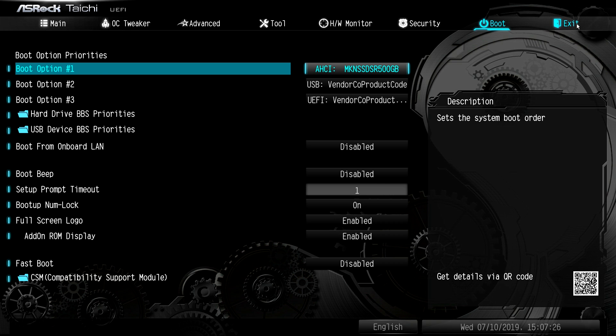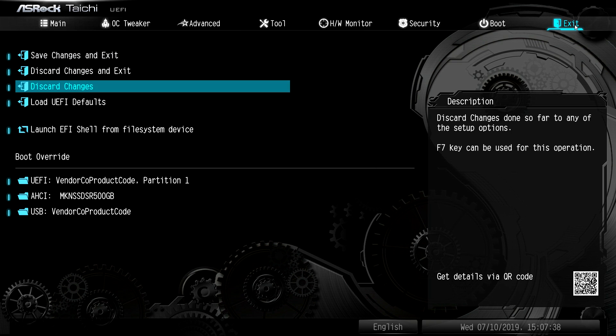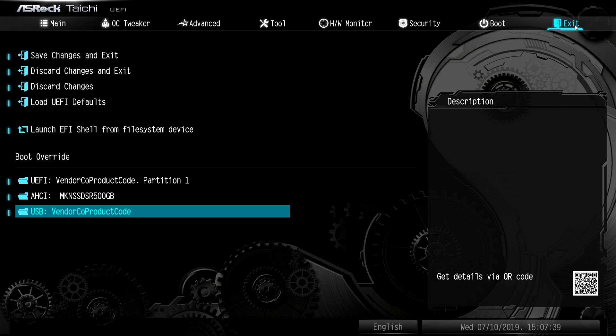And then under exit here, we can save changes and do all that kind of stuff. And then we have boot override, which again, I love. This allows you to set your boot options. And if I want to boot override to a USB device, I can go ahead and do that, install windows. And then when my system restarts, I don't have to worry about pulling that drive out. It's just going to boot to my default device. So I like that in here.